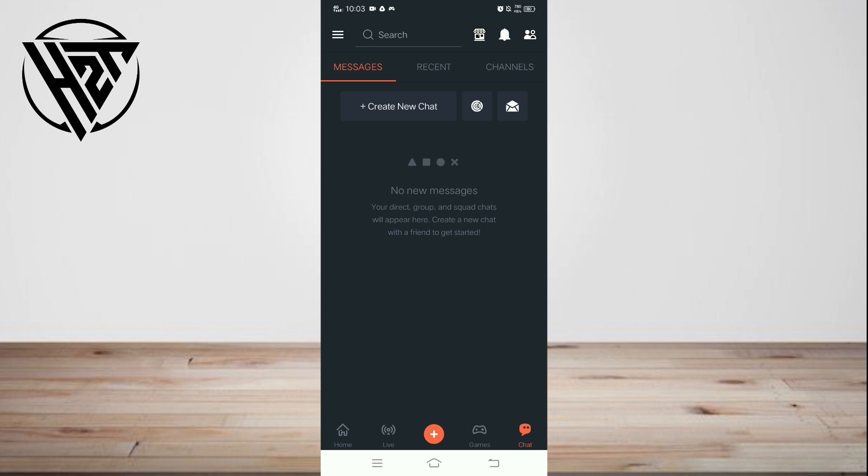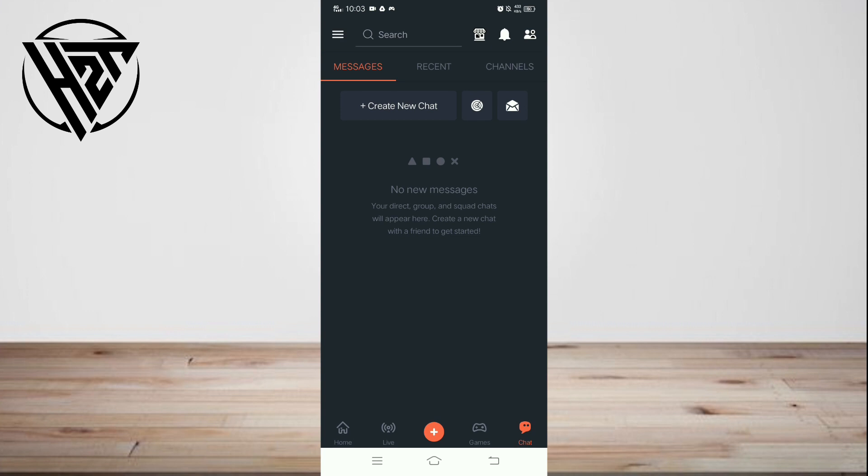Explore customization options for the translator, such as choosing specific languages or setting preferences for certain types of content.